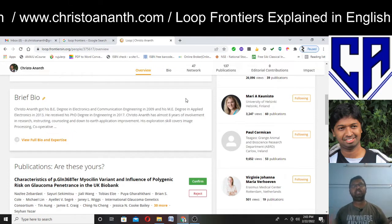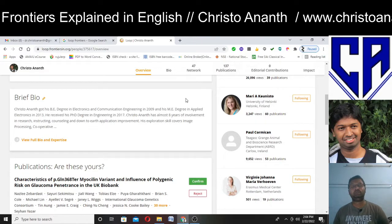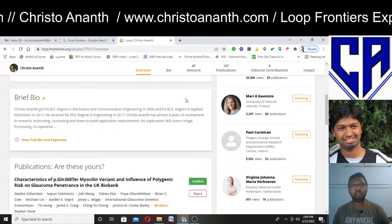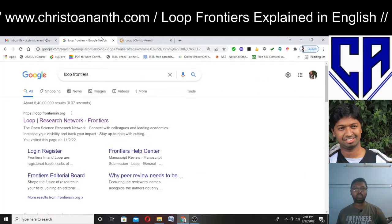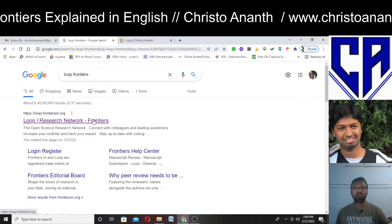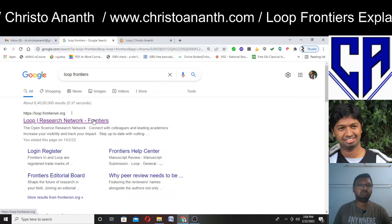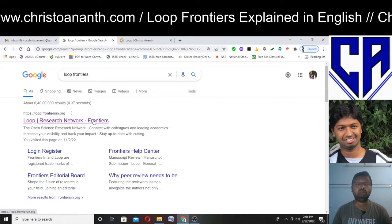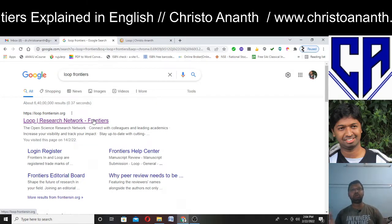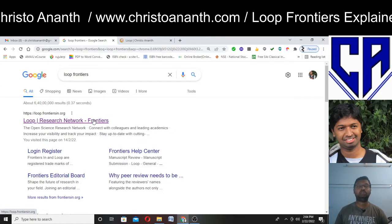This is a completely different website that many will not know about. There are several versions of this website, but make sure you type in correctly — 'Loop Frontiers' in Google. You will get Loop Research Network Frontiers. I have observed it to be a very good open science research network because it does more than just indexing your research papers. When it comes to editorial contributions, this peer-reviewed website is a very good publishing platform.